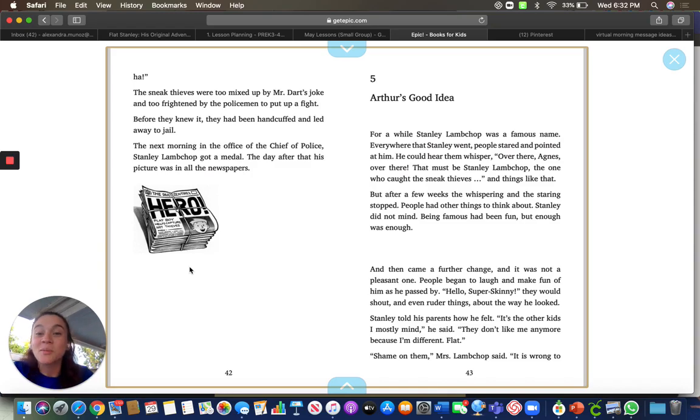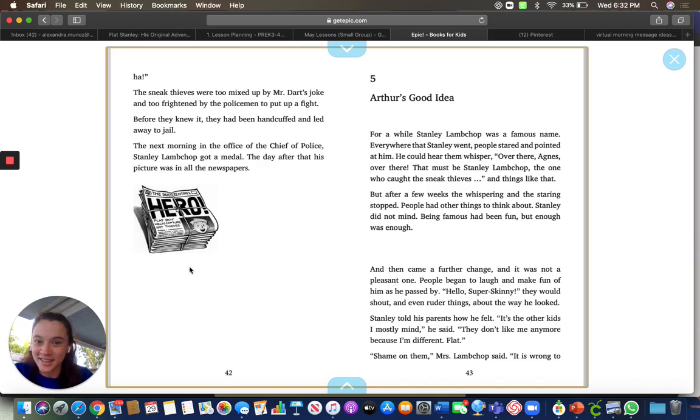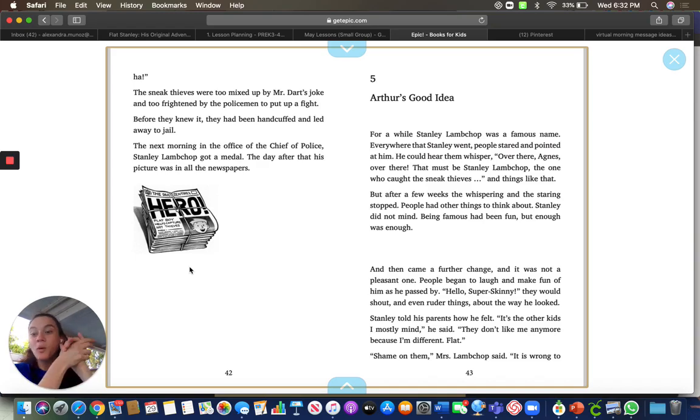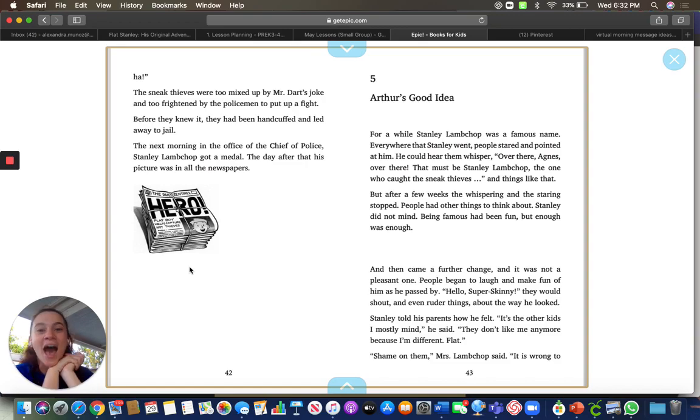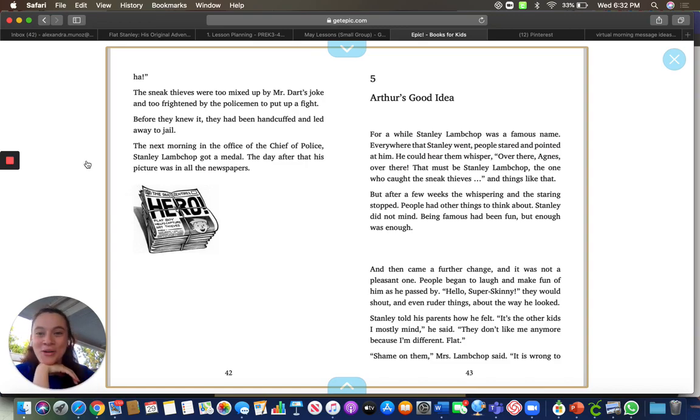So tomorrow we're going to learn about Arthur's good idea. And this will be the end of the story. And you'll know what it is that you'll be getting in the mail. I hope you have a wonderful day, boys and girls.